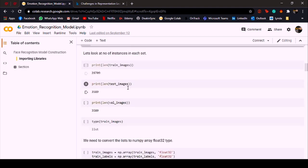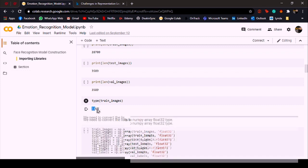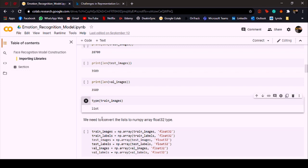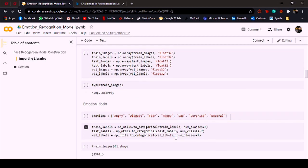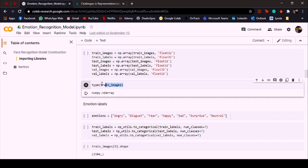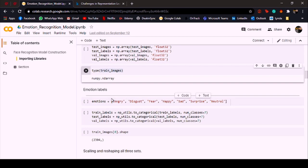Over here I'm just printing the length of the training, testing, and validation datasets just to have an idea how many of them are in there. If you look at the type of the training images, we can see that the type right now is list and we really need to convert these lists to float32 type before we can send them to the deep learning model. So over here I'm just converting them as float32, and now if we look again at the type of the training images it's numpy.ndarray and that's good.